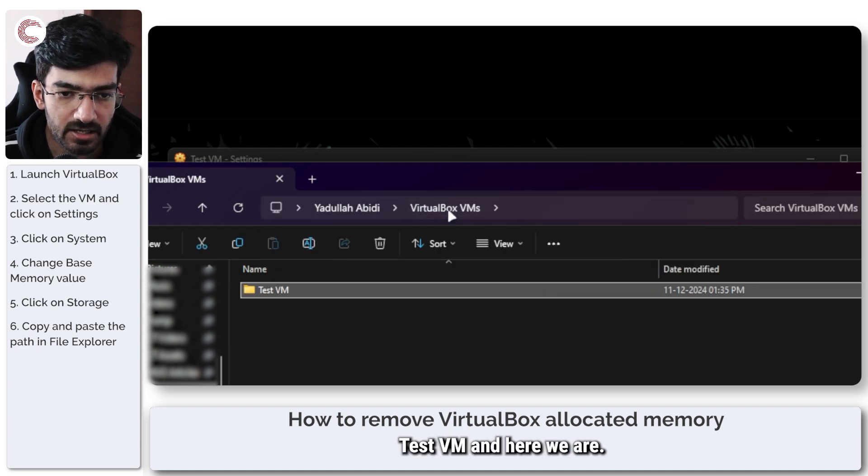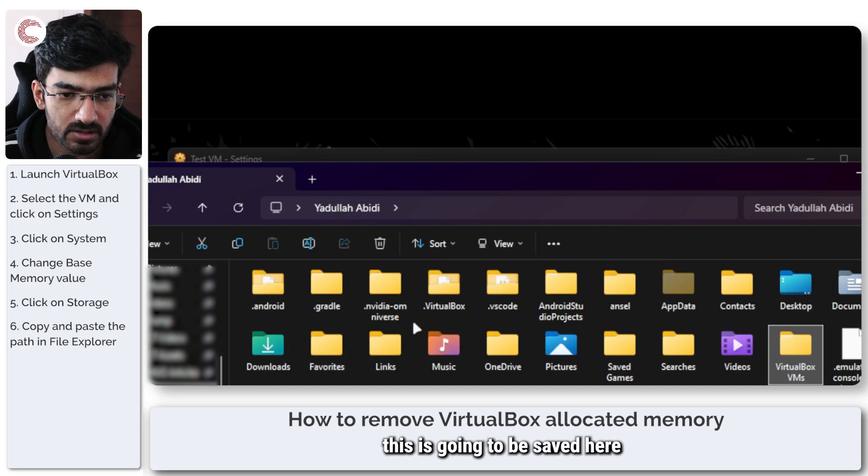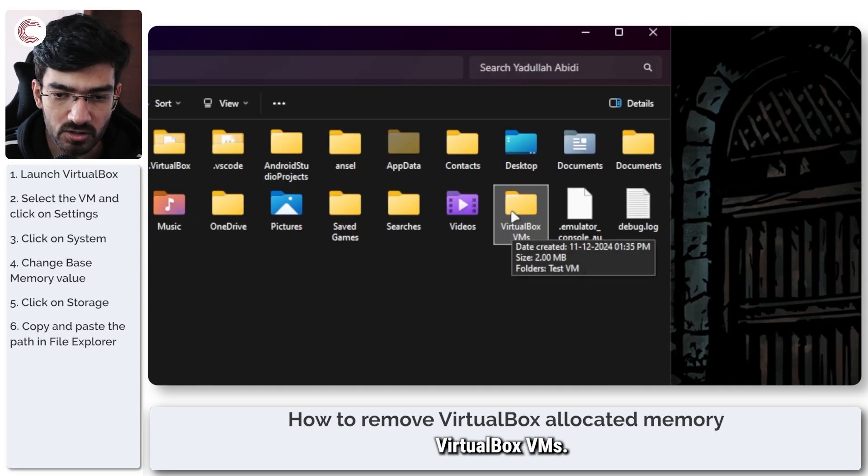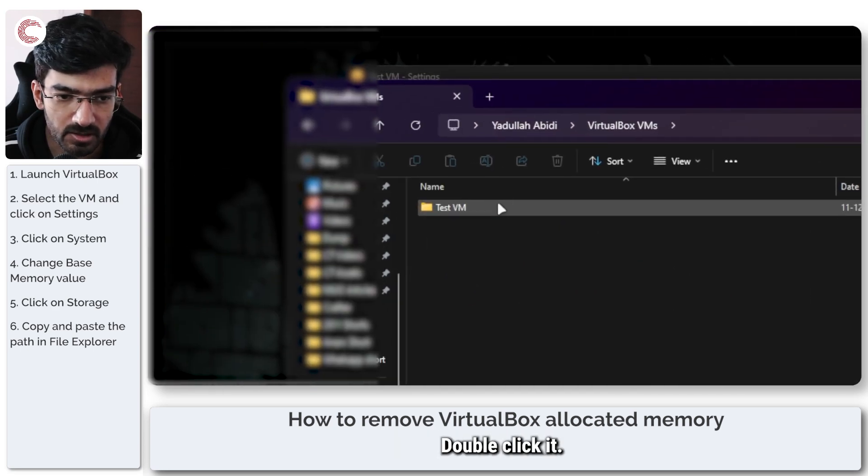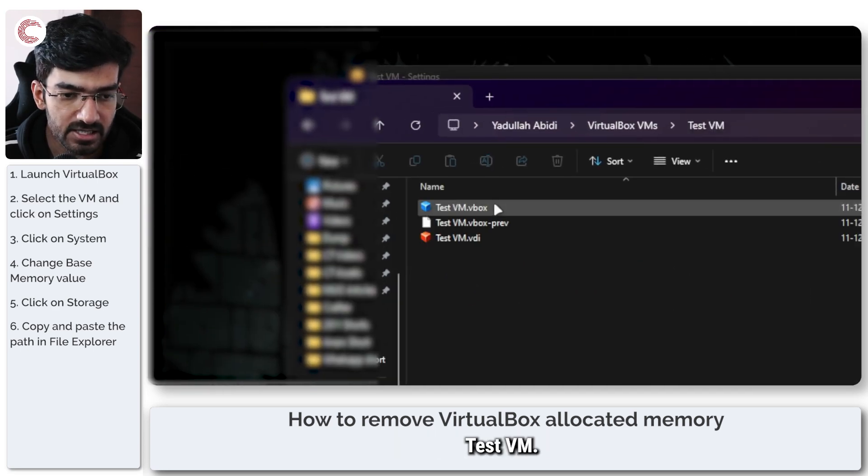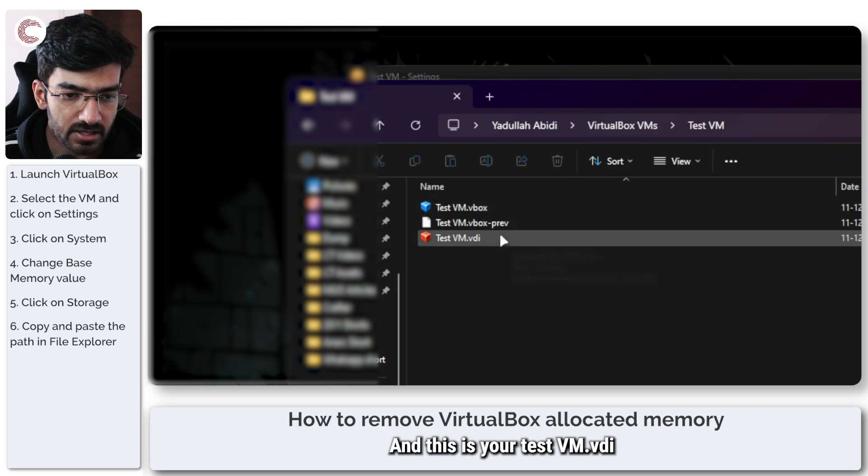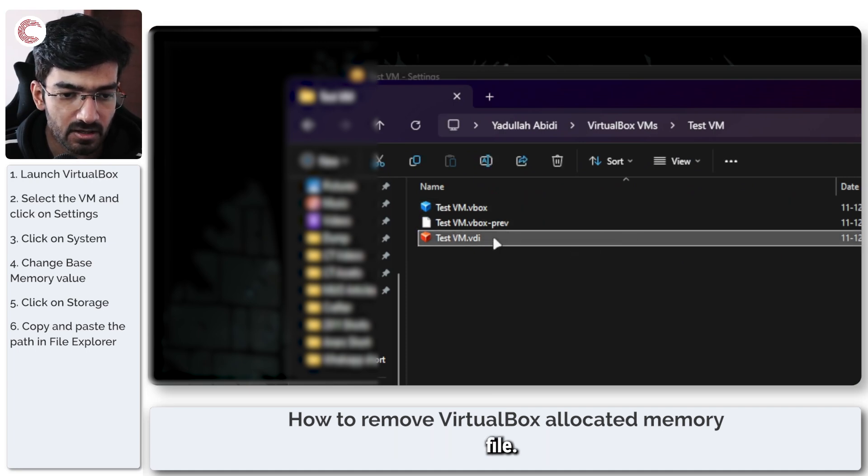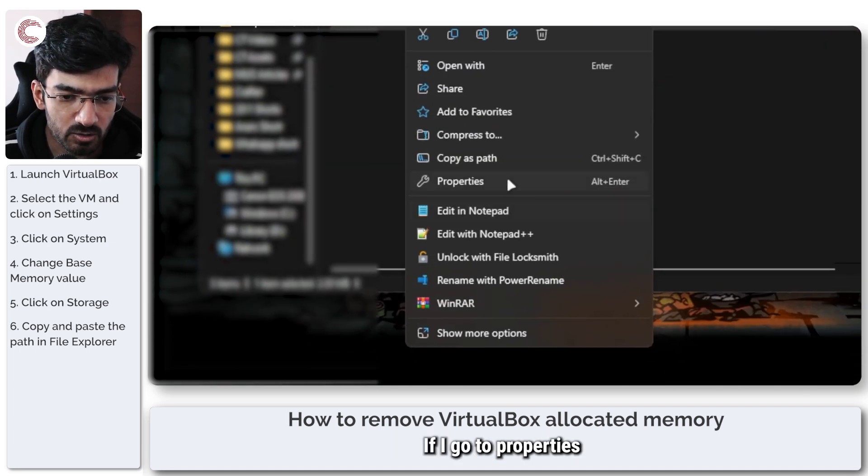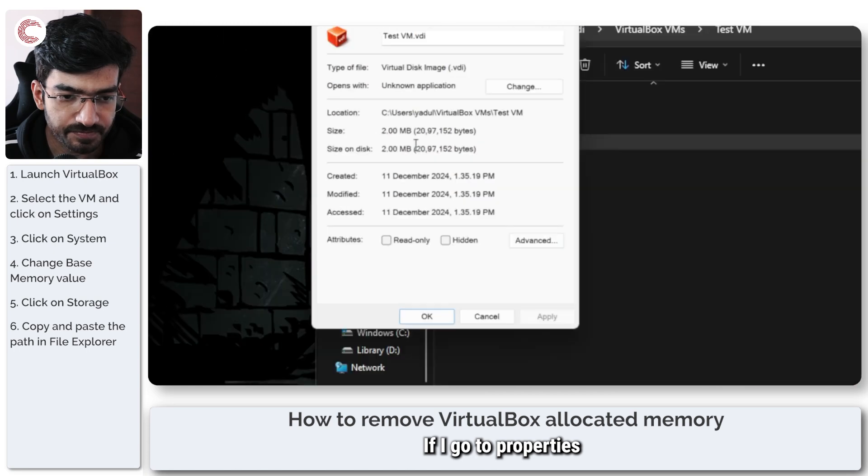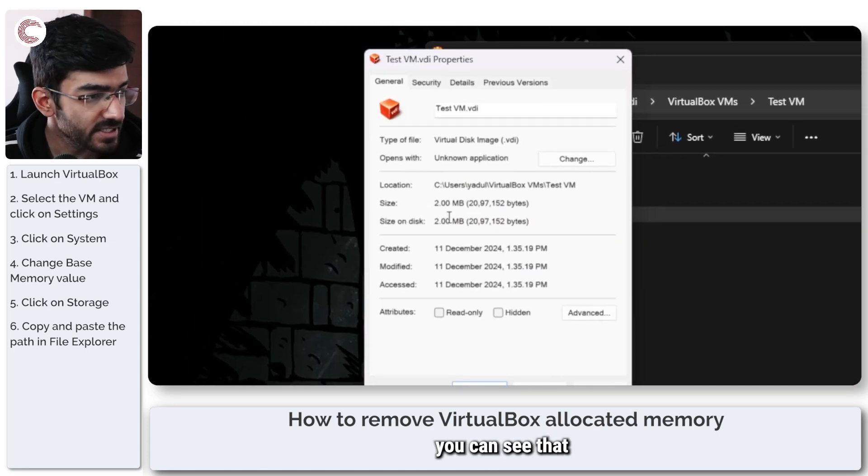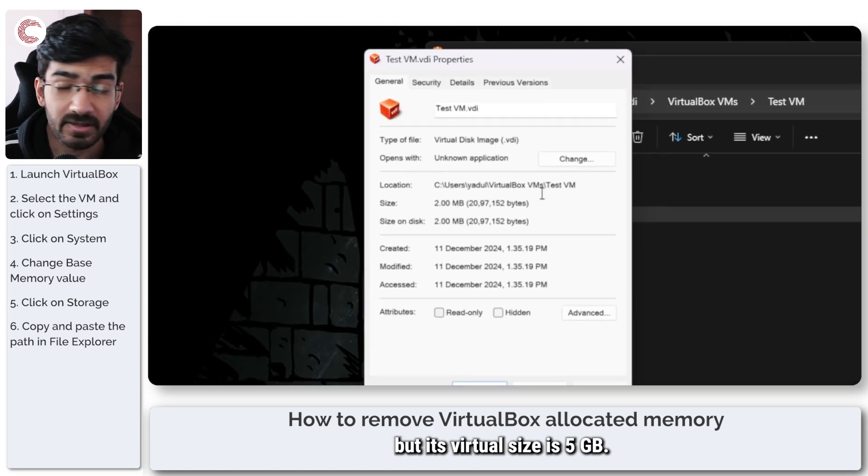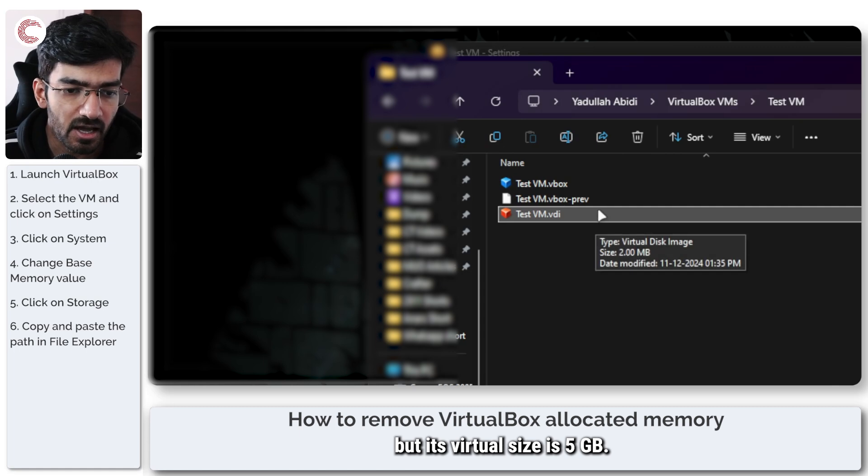This is going to be saved here, VirtualBox VMs. I will click on test VM, and this is your test VM.vdi file. If I go to properties, you can see that this file is only 2 MBs, but its virtual size is 5 GB.